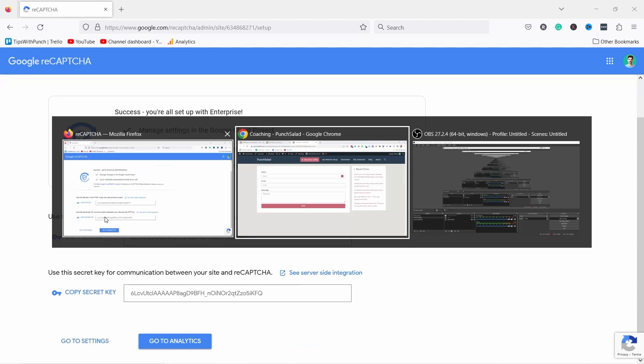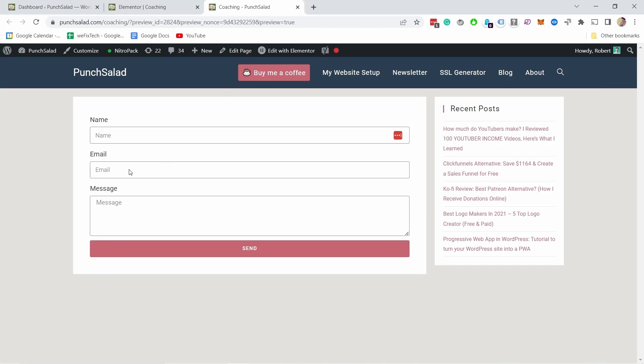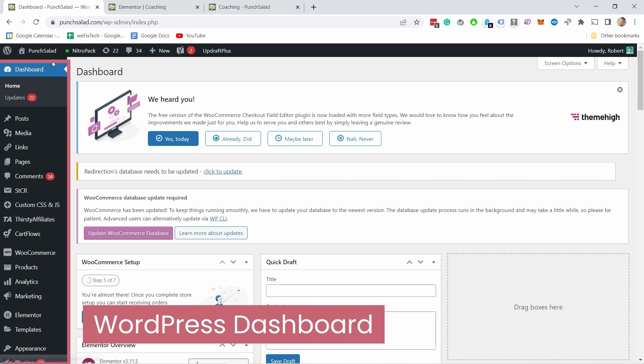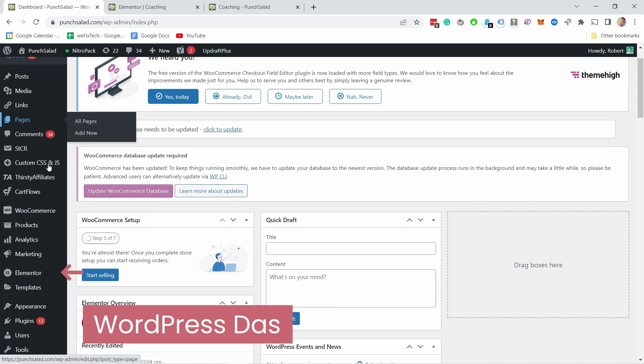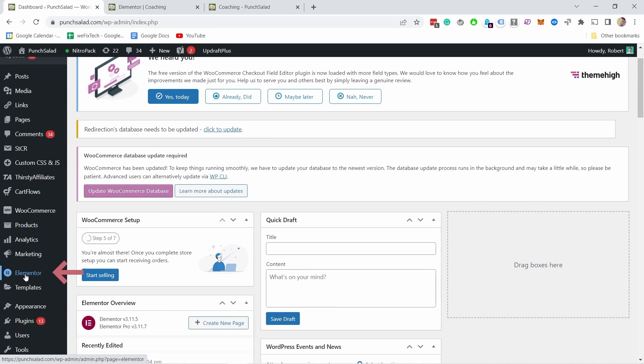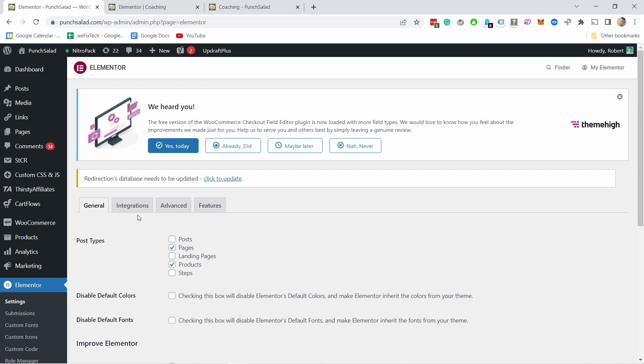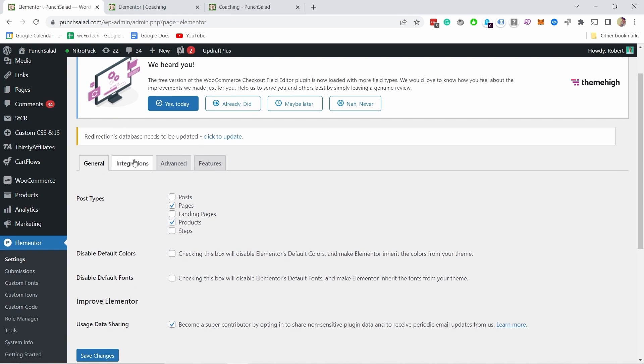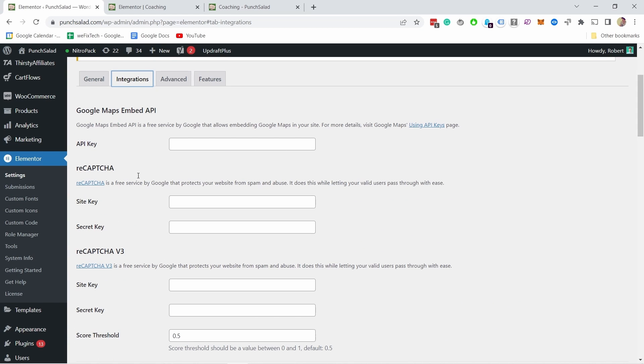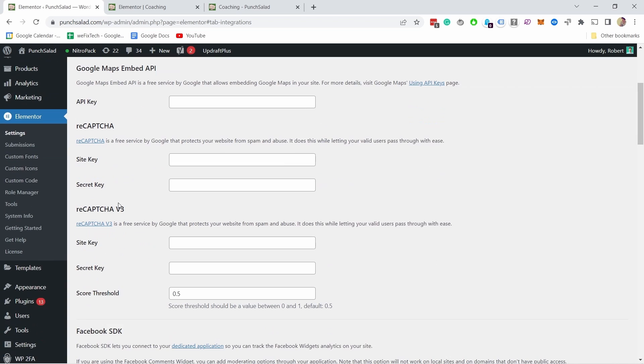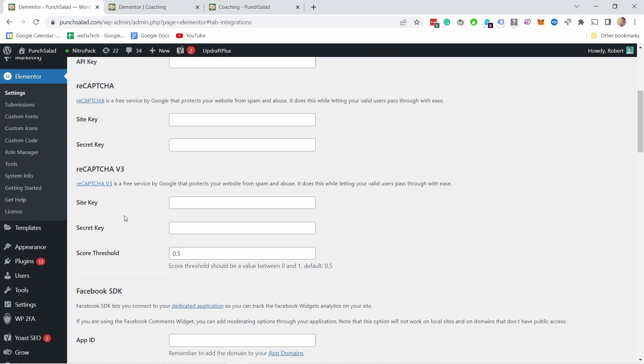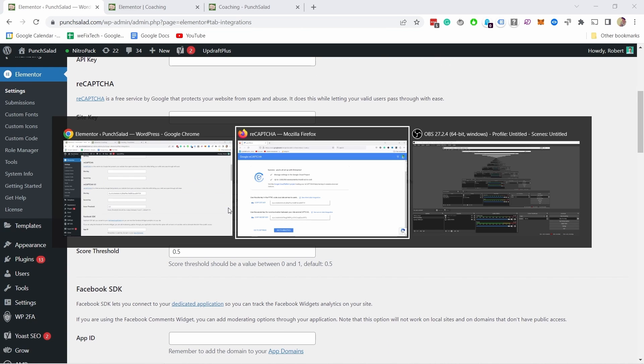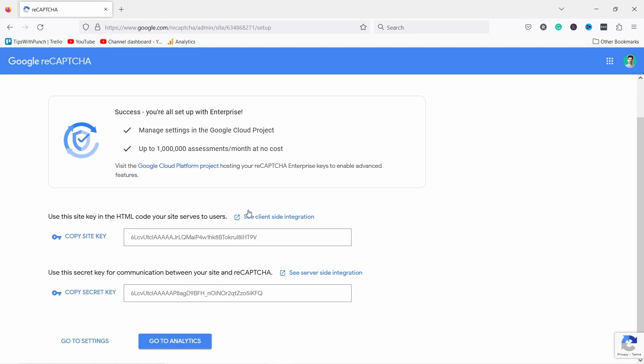So I'm gonna copy the site key and I'm gonna head to my website. And in my WordPress dashboard I'll just scroll down and hover over Elementor and here we have settings. In the settings we just need to click on integrations and here you see you have reCAPTCHA which is the version 2 and then version 3 is here. So I'm gonna paste the site key here like this and then go back to reCAPTCHA and copy the secret key.